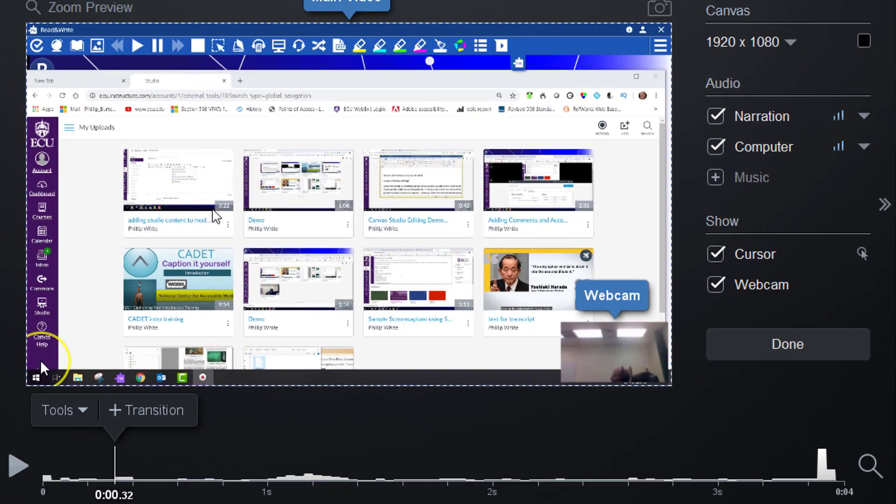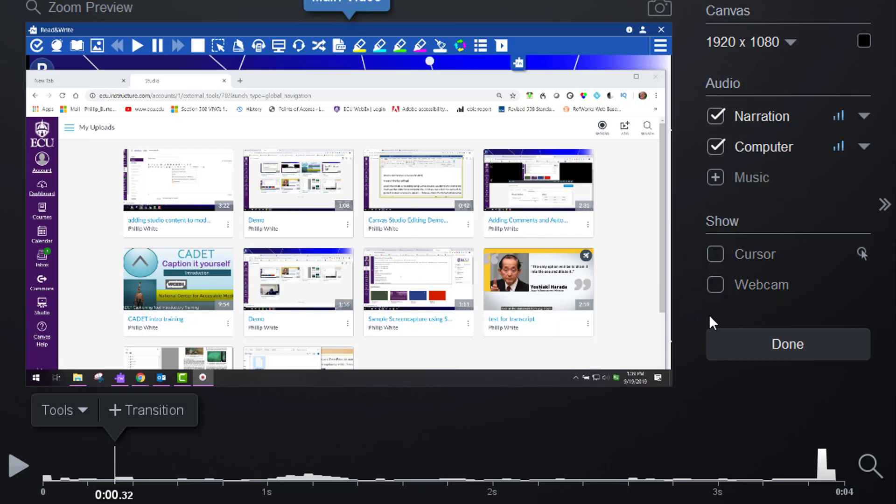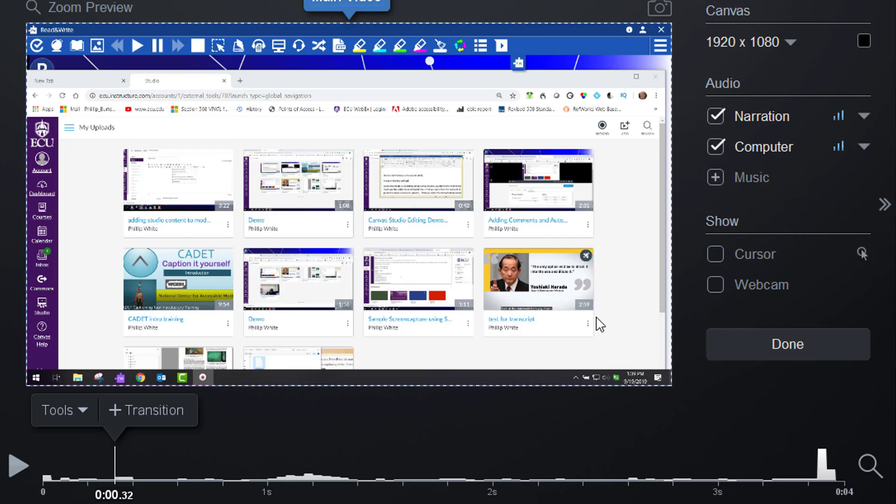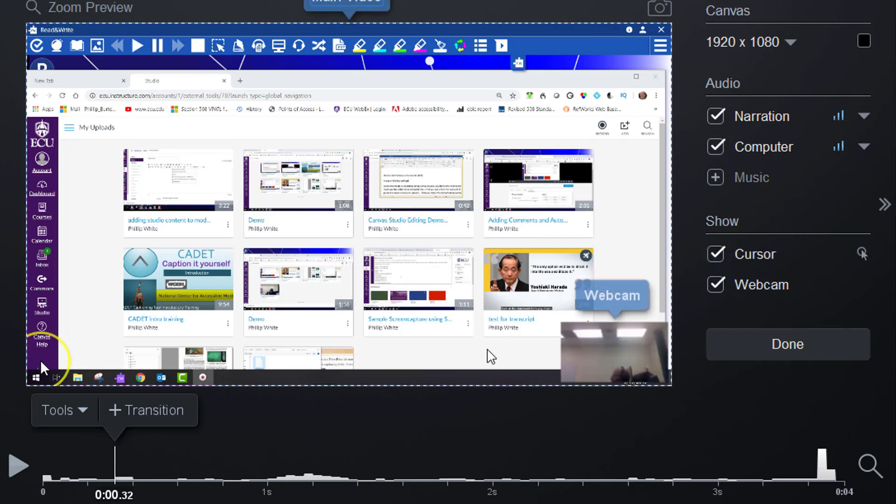If you want to remove the cursor and webcam from your videos, you can just take these ticks off here. When you click done, they will no longer appear on the screen.